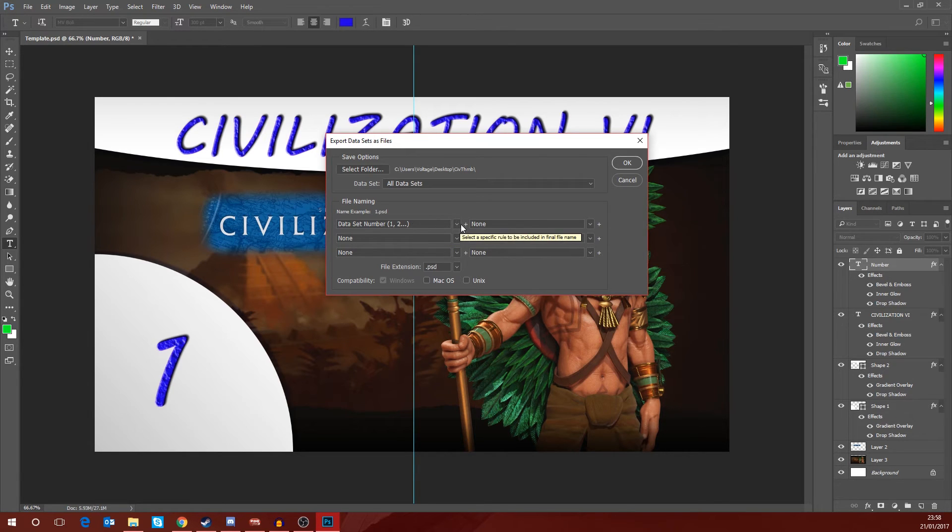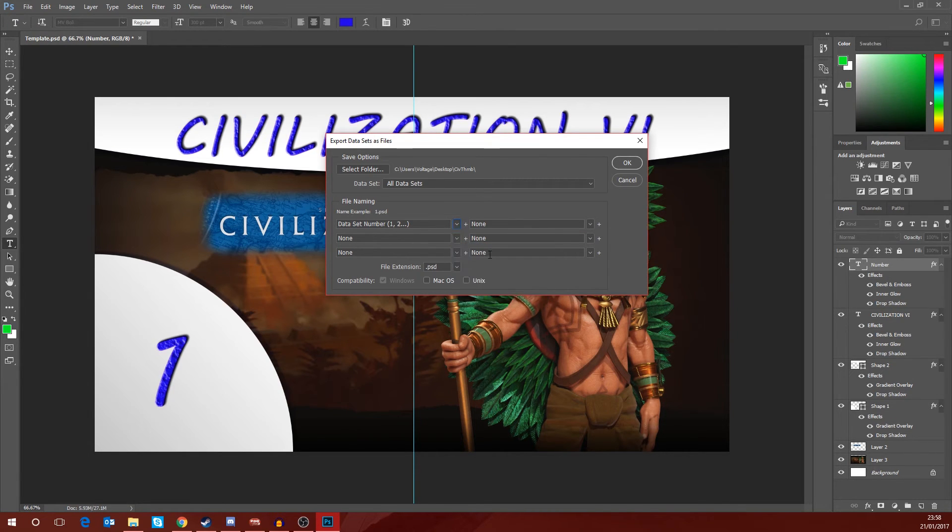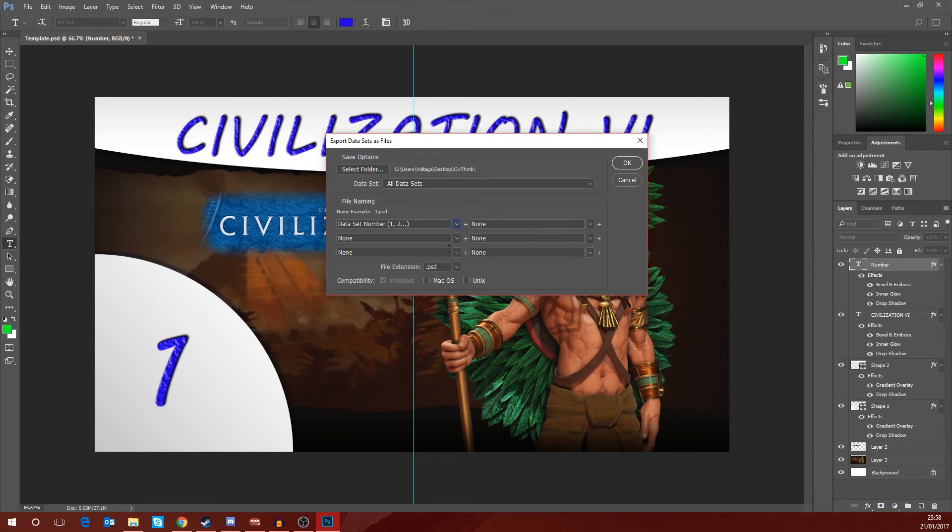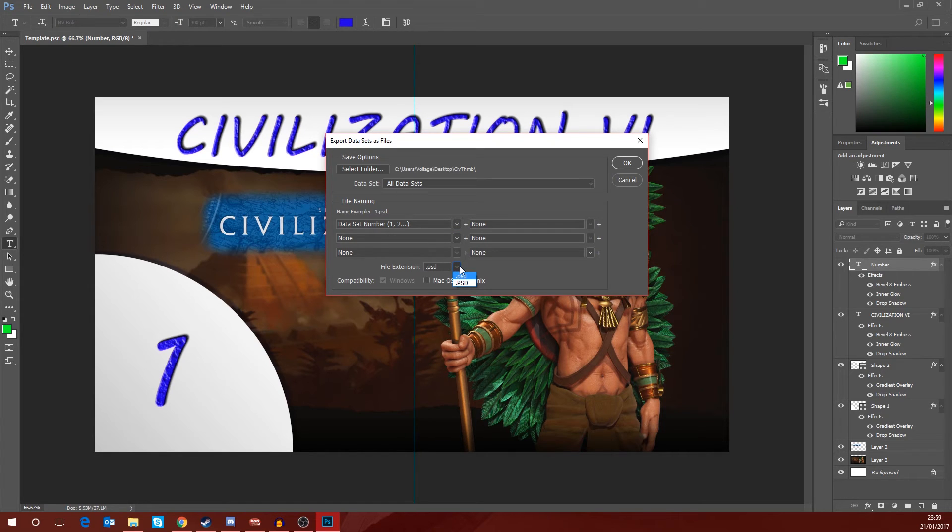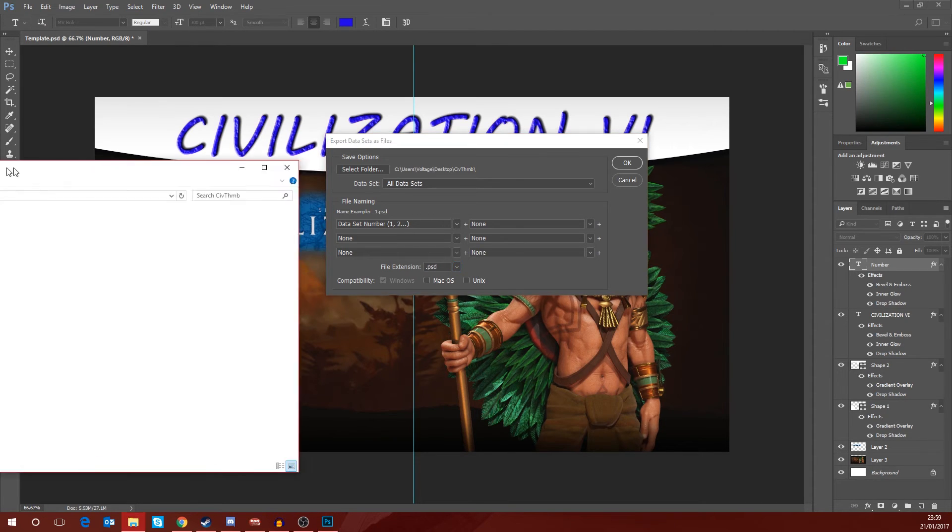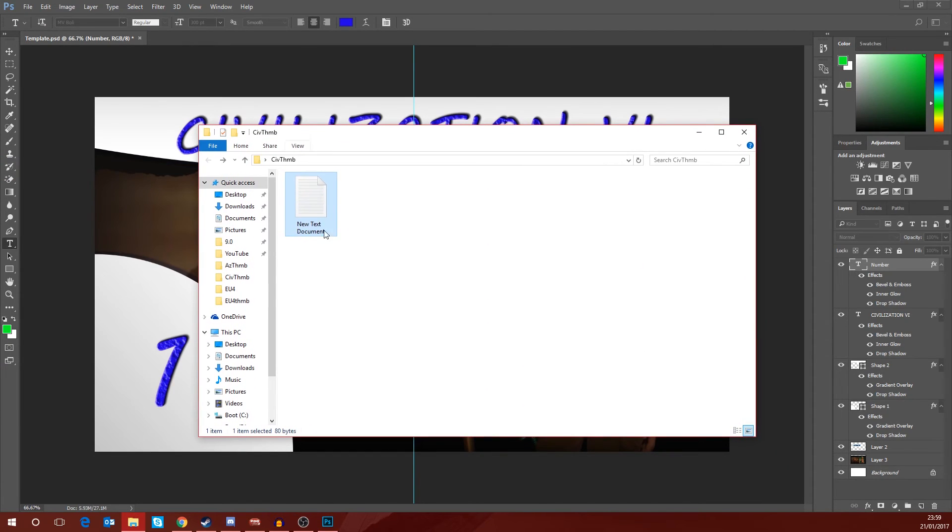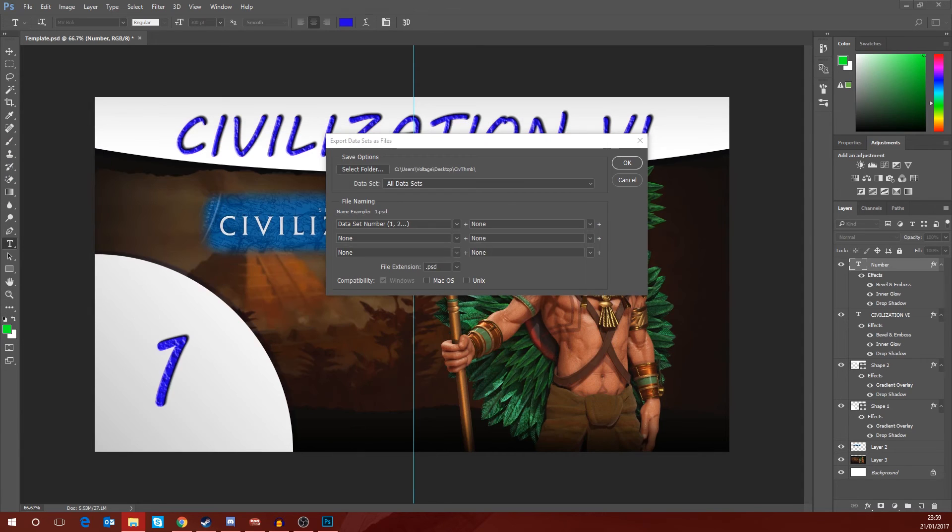So I've gotten rid of all of these and just changed the first one and set it to data set number. It gives you an example here, so it'll be like 1.psd. Now this only allows you to save as Photoshop documents. You can't save directly as JPEG, but that's absolutely fine.